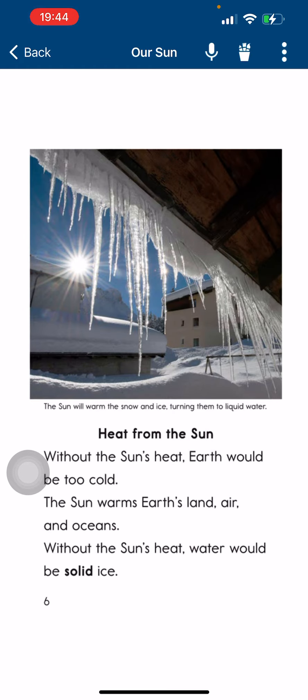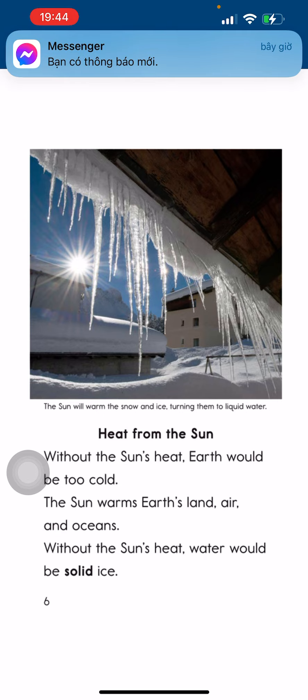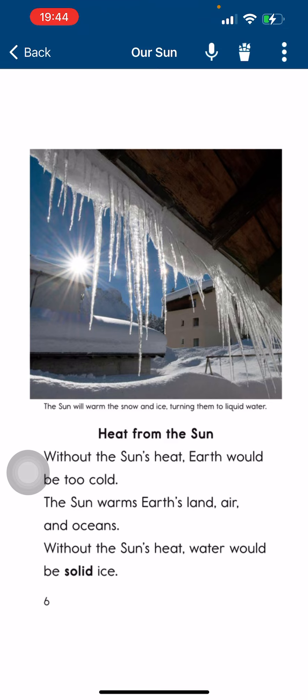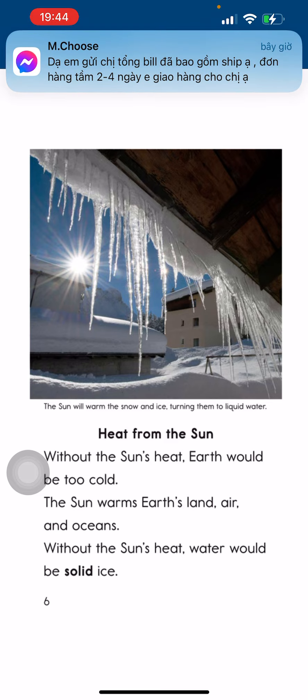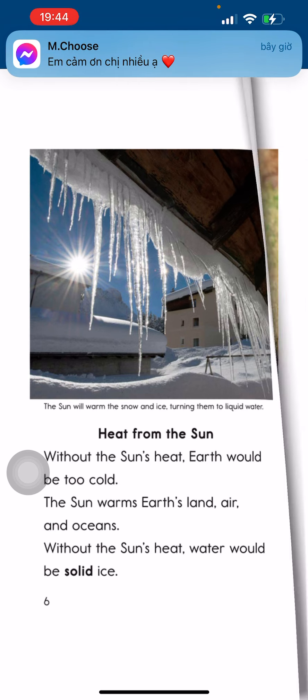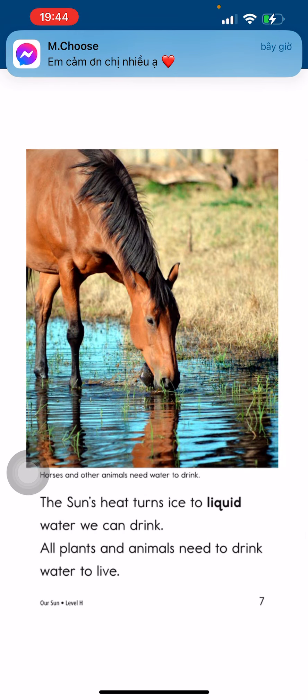Heat from the sun. Without the sun, Earth would be too cold. The sun warms Earth's land and oceans. Without the sun's heat, water would be solid ice. The sun's heat turns ice to liquid.